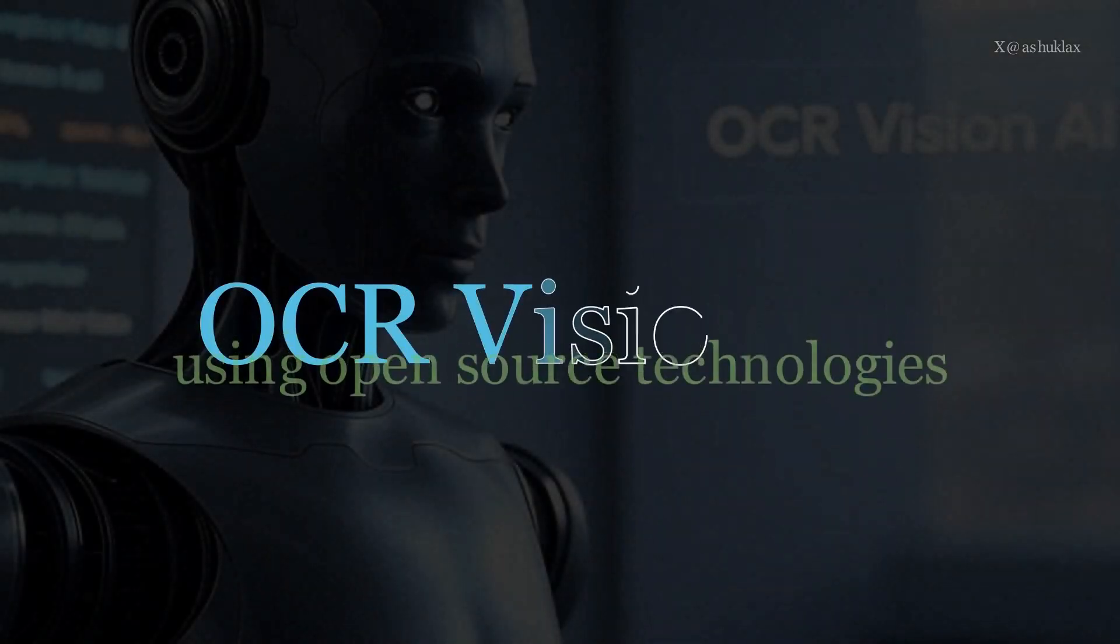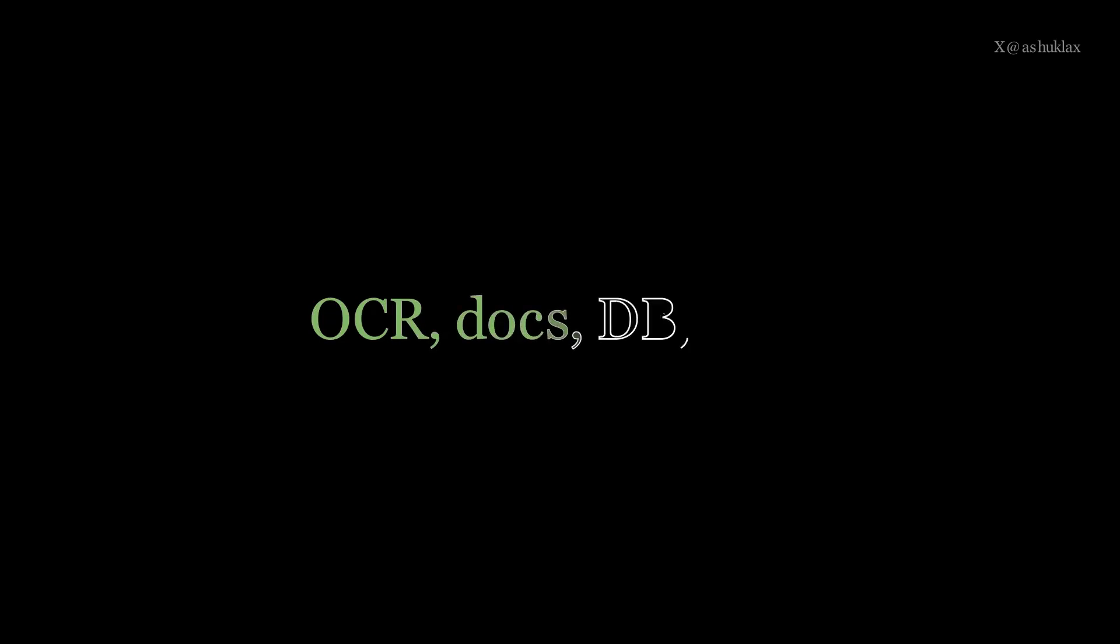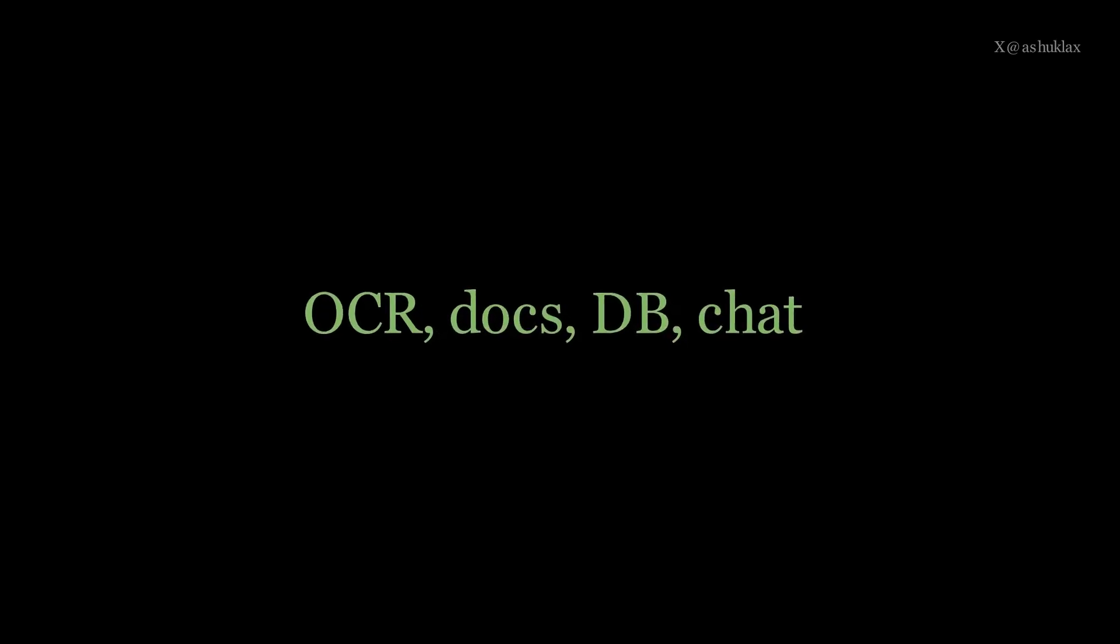Welcome to my new blog series on developing an OCR Vision AI. In this series, we'll walk through building an OCR Vision AI that's both powerful and efficient.